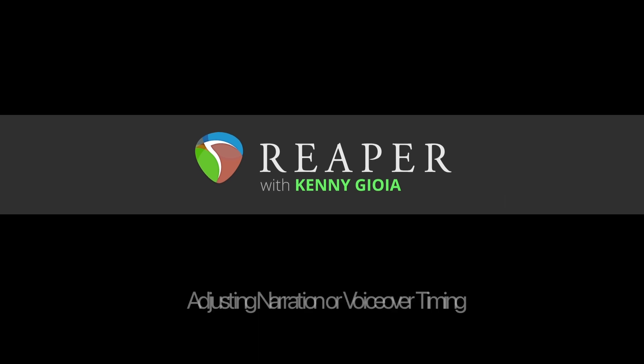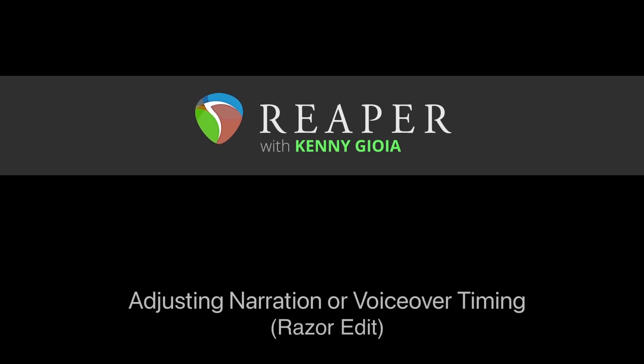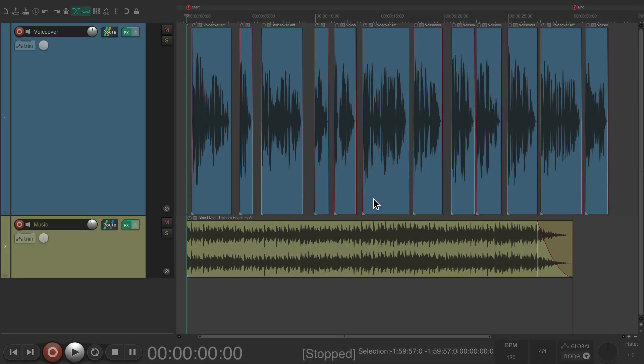Hi, I'm Kenny Gioia. Welcome to another one of my tutorials. In this video, I'm going to show you how to adjust narration or voiceover timing using Razor Edit in Reaper.